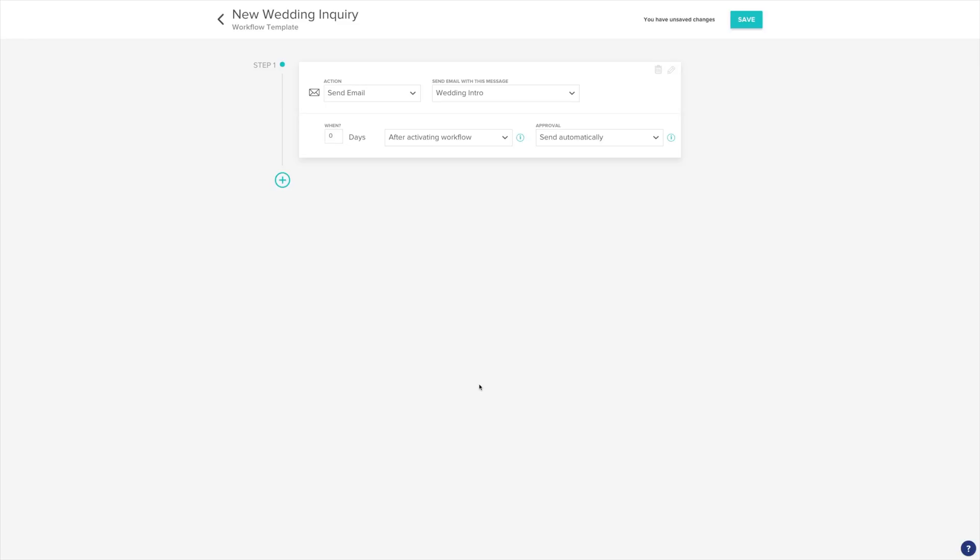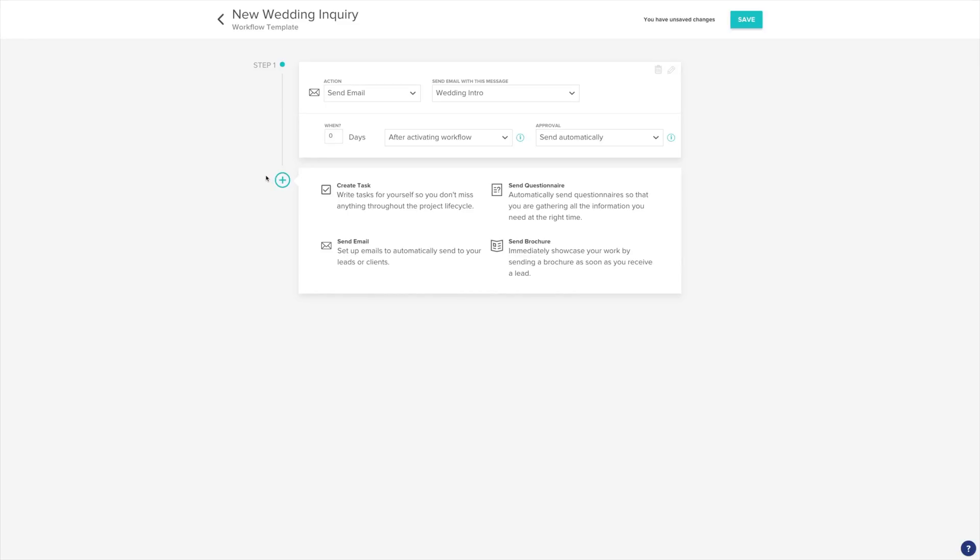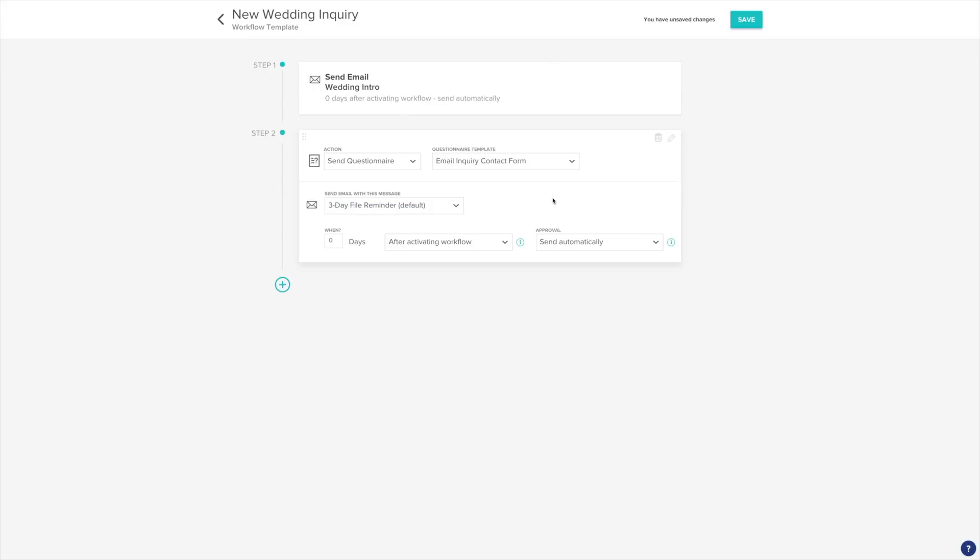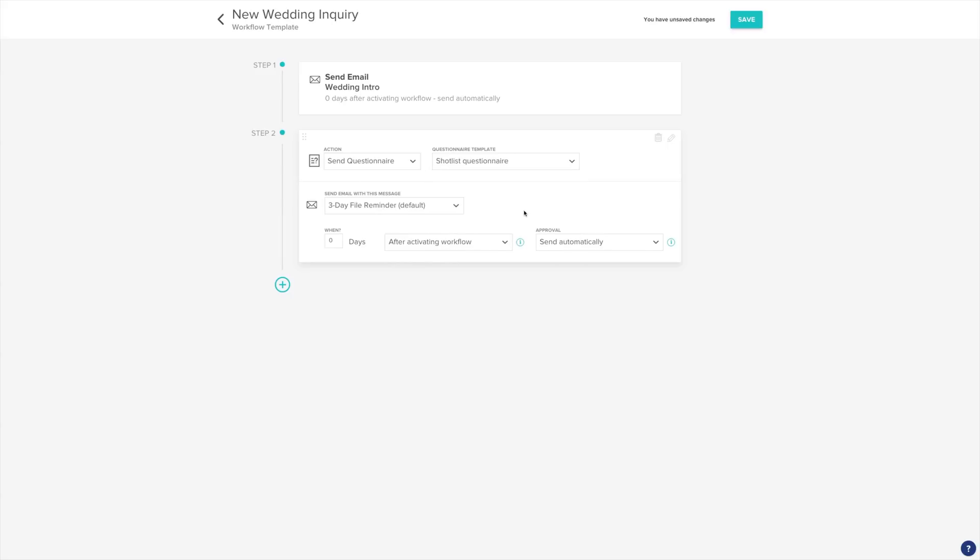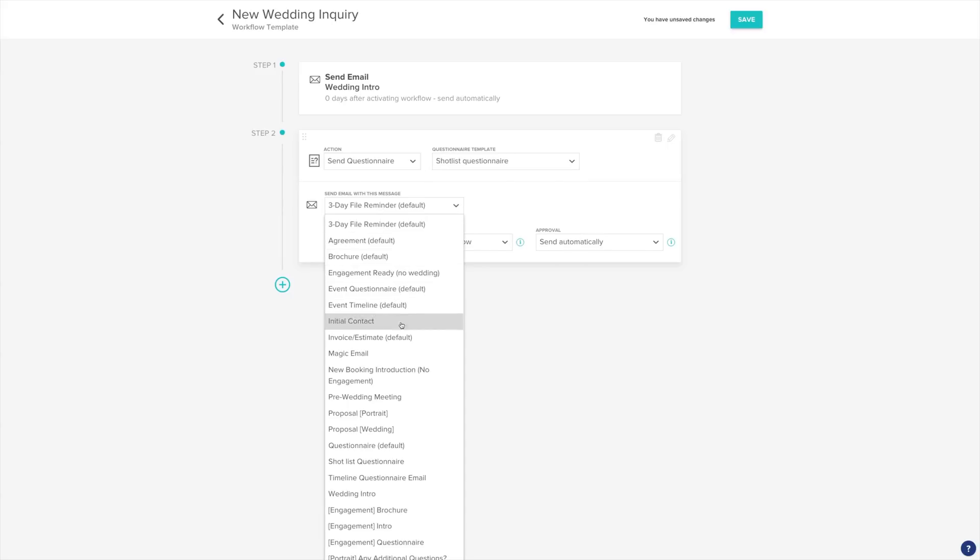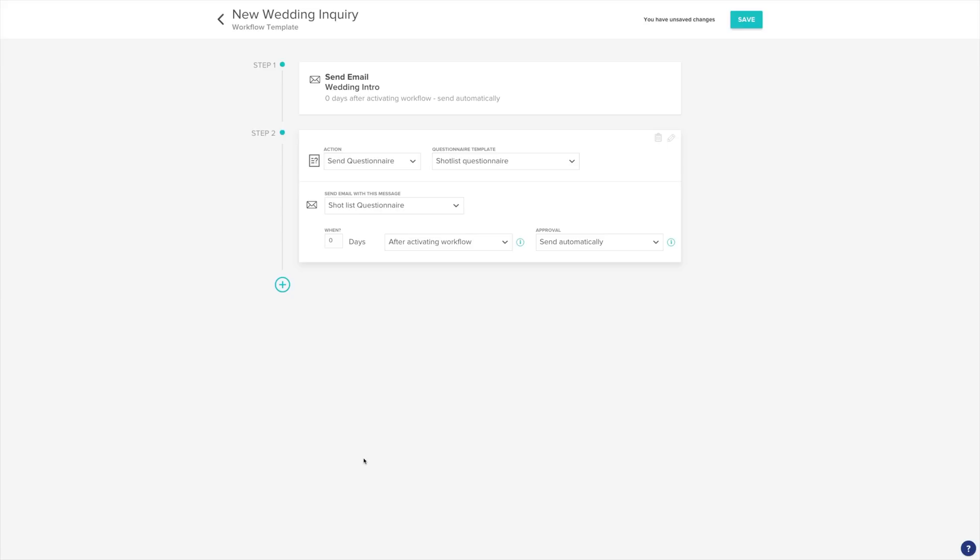Let's go ahead and add additional steps. Click the plus on the left to add a new action. Let's send a questionnaire. Choose the questionnaire template, then choose the email template to go with the questionnaire. Keep in mind you'll want to make these beforehand. Last but not least, choose when this action will happen. Let's do 20 days after the previous step is complete.